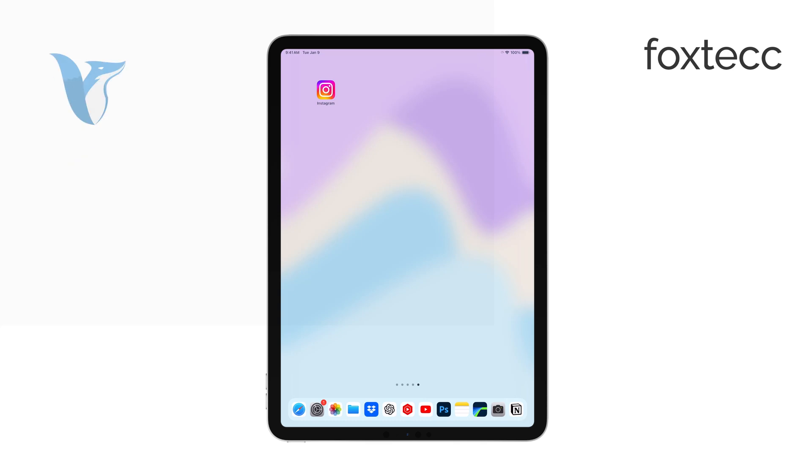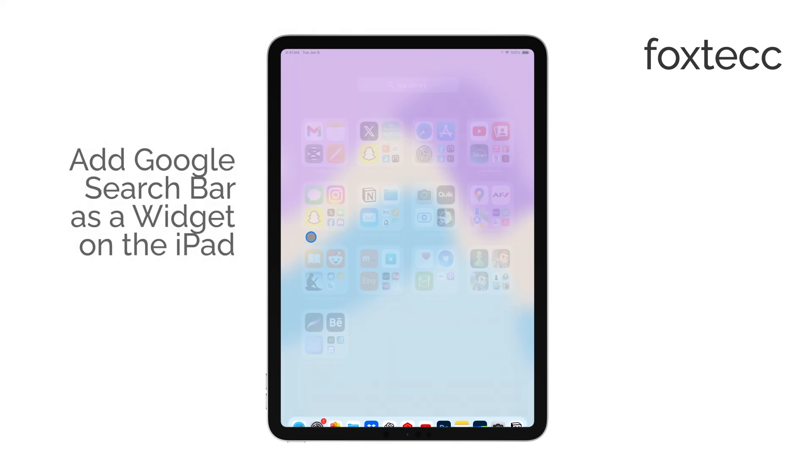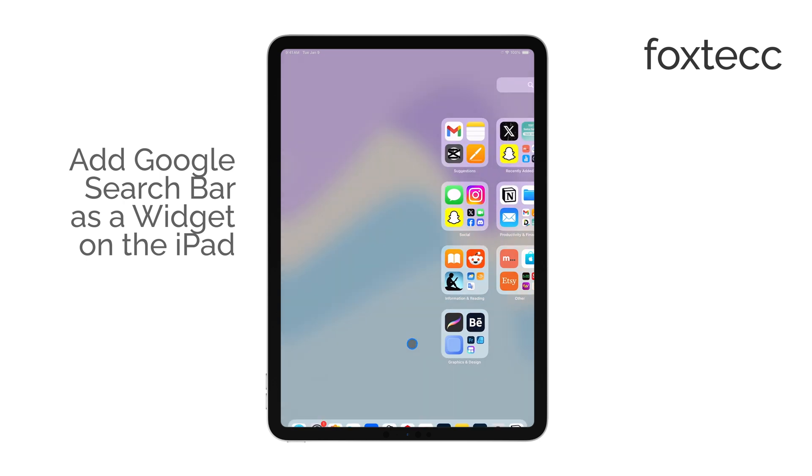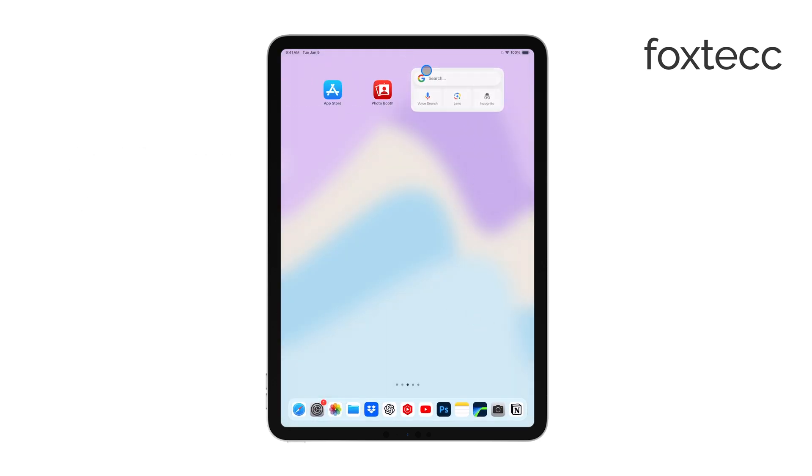Hi, this is Ryan from Foxtech, and in today's video, I'm going to show you how to add the Google search bar as a widget to your iPad home screen. It's a simple process, so let's get right into it.